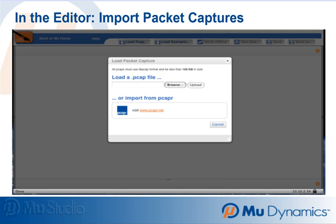Each PCAP represents the interaction of two or more protocols. Mu Studio turns an imported PCAP into a test scenario. The Mu Studio test scenario is essentially a set of instructions for dynamically recreating the behavior of specific traffic,